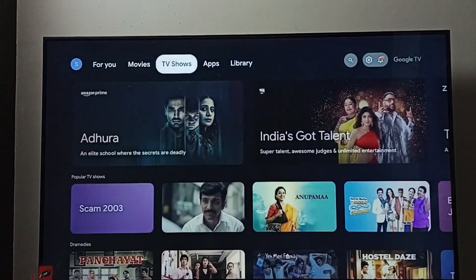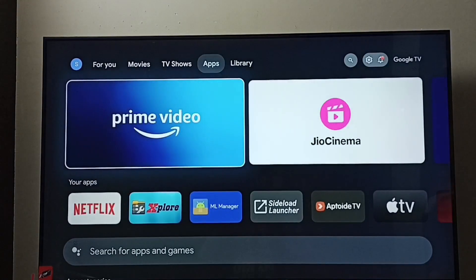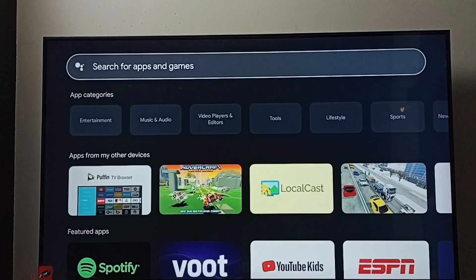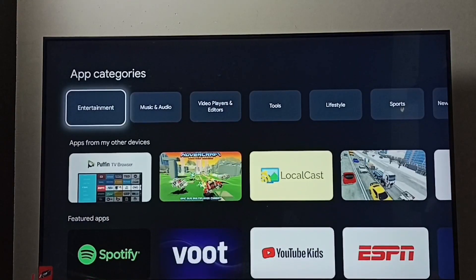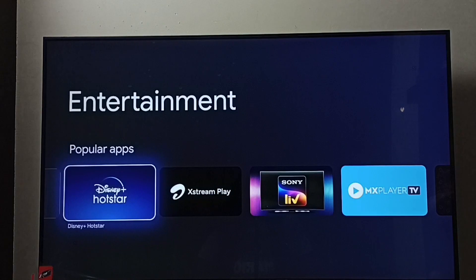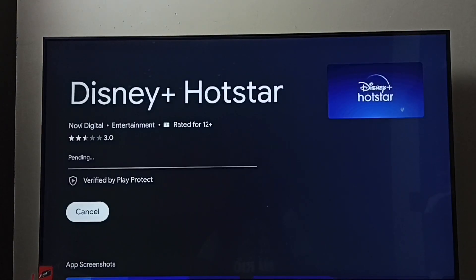Now for method three: go to the home screen, go to Apps, and select the Apps tab. Under the Apps tab, go to App Categories, then select Entertainment. Under Entertainment, we can find Hotstar — select the Disney Plus Hotstar app, then select the install button. Now it's downloading and installing the Disney Plus Hotstar app, so please wait.